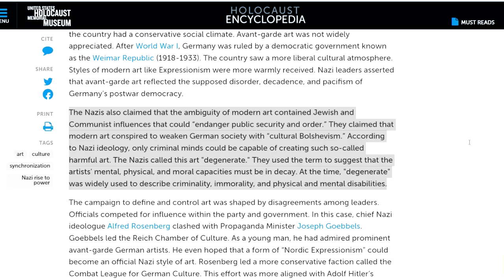At the time, 'degenerate' was widely used to describe criminality, immorality, and physical and mental disabilities. But the Nazis took it a step further — not just censoring, but regularly stirring up disgust for anything they said was polluted by contact with the bad groups of people.